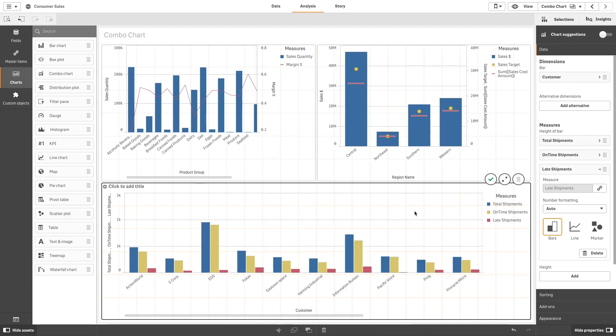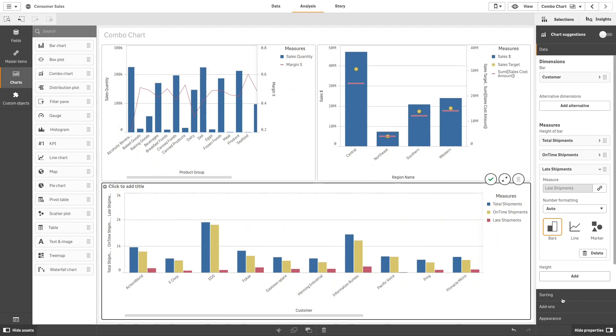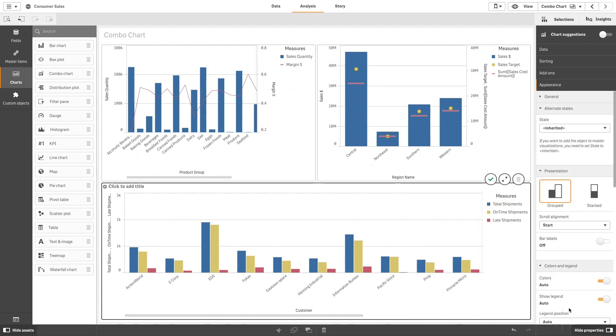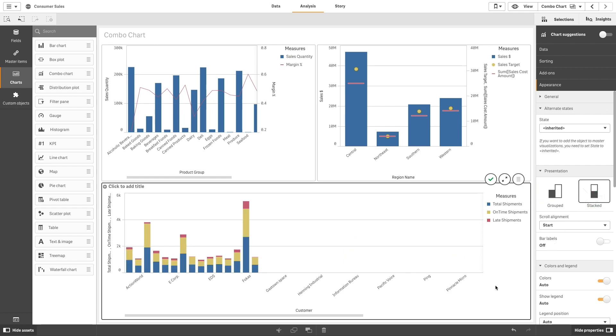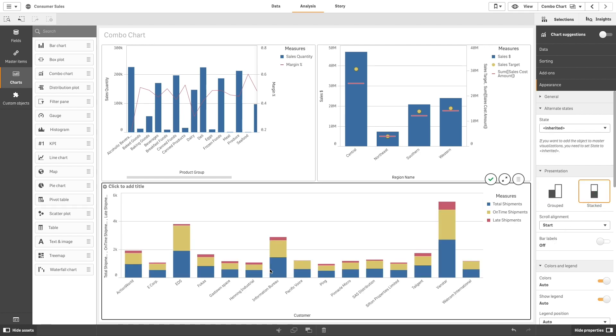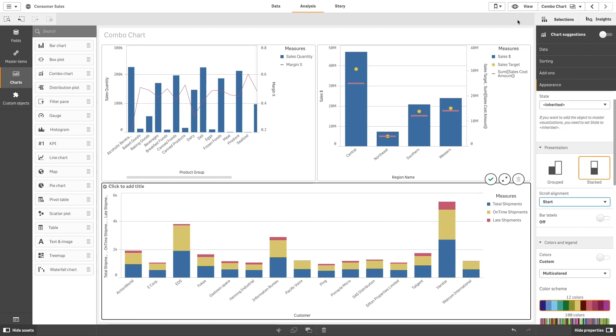Bars can be shown grouped or stacked. By selecting stacked, you can see the combined result of different groups displayed by the total height of the bar.